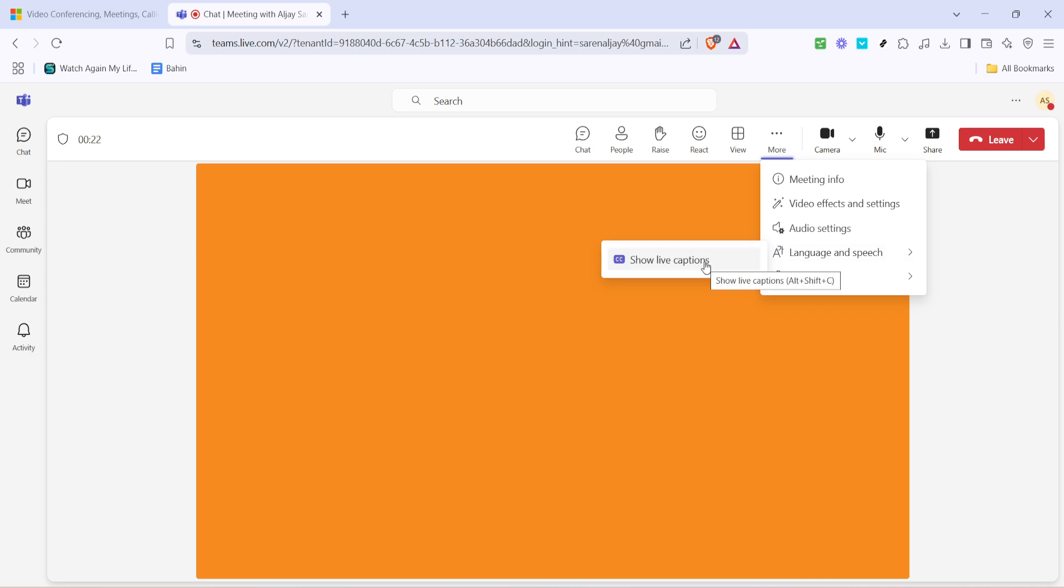Finally, click on show live captions. Once you do this, the system will begin displaying what's being said in the meeting as text at the bottom of your screen. This can be incredibly helpful for anyone attending the meeting as it provides a real-time textual representation of the ongoing conversation.